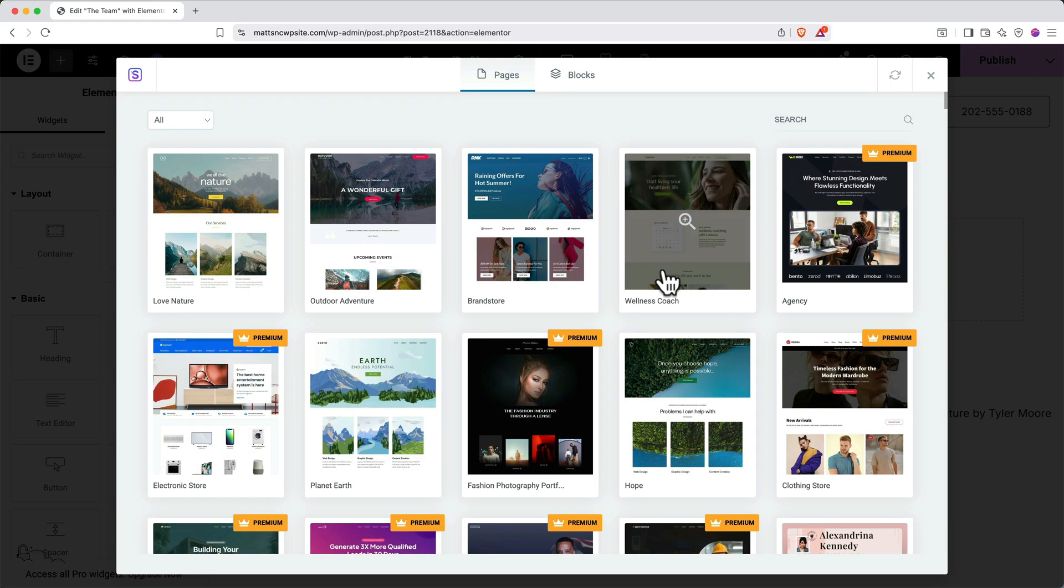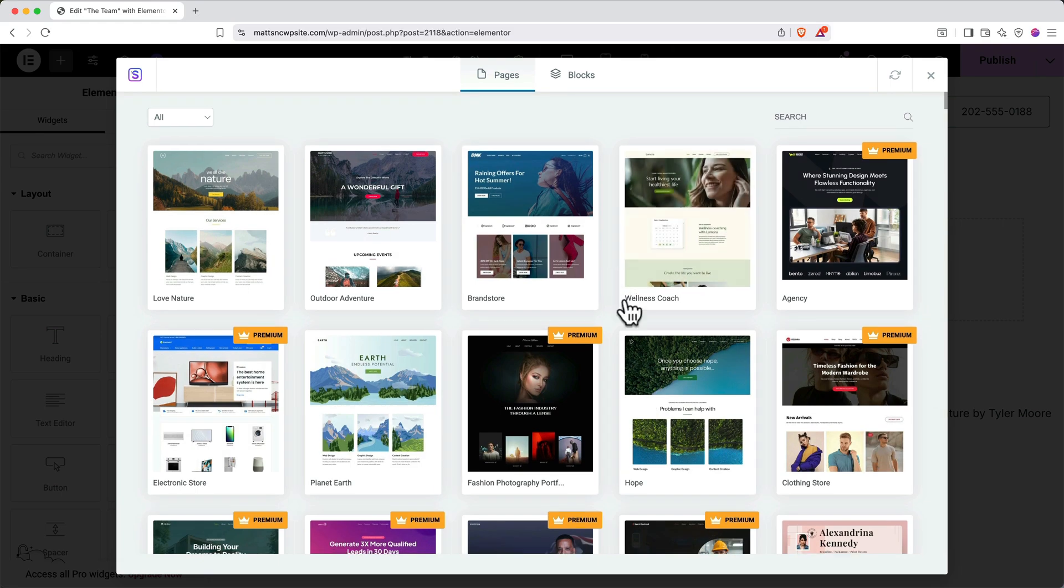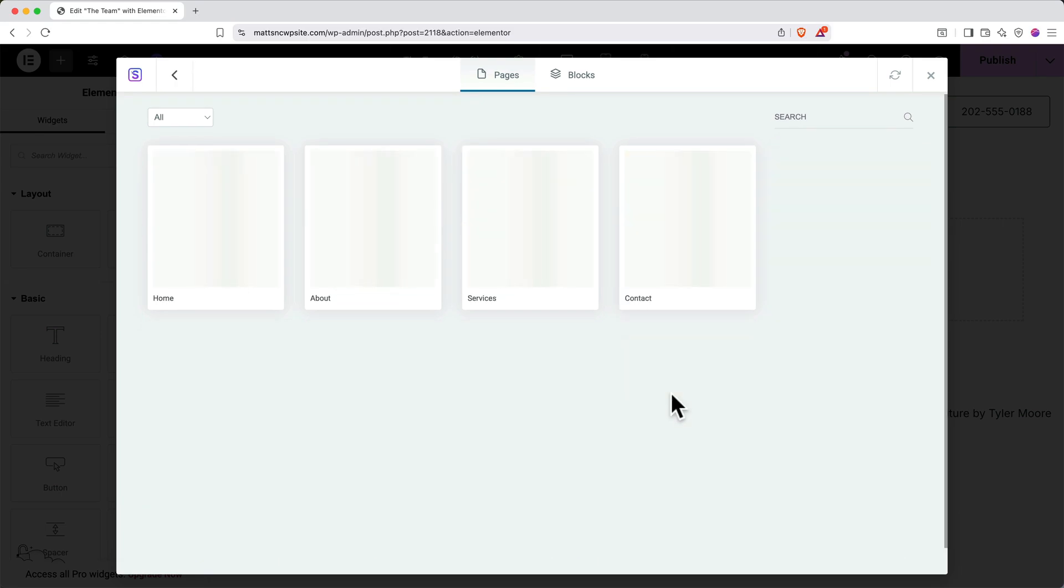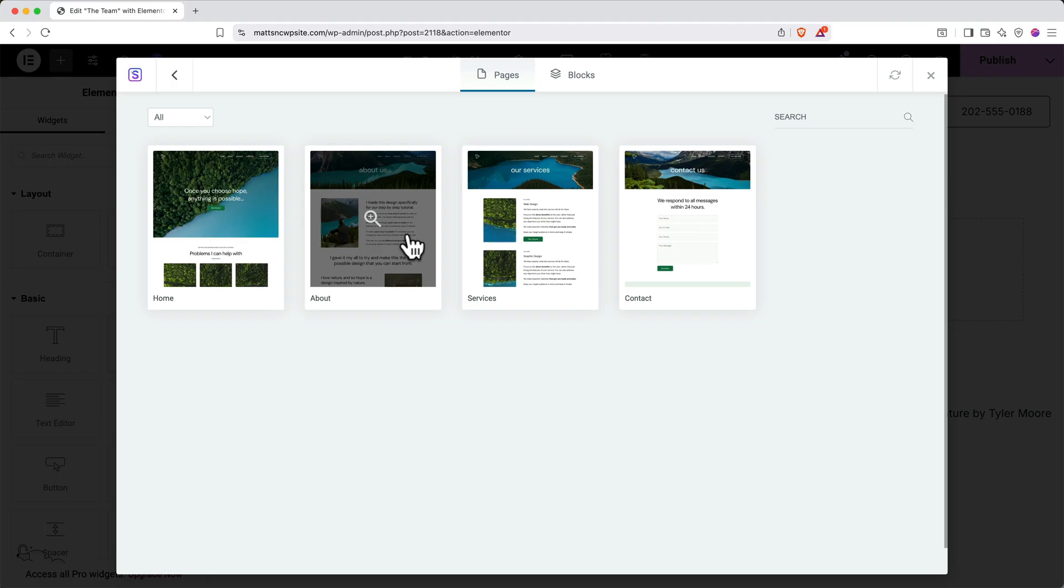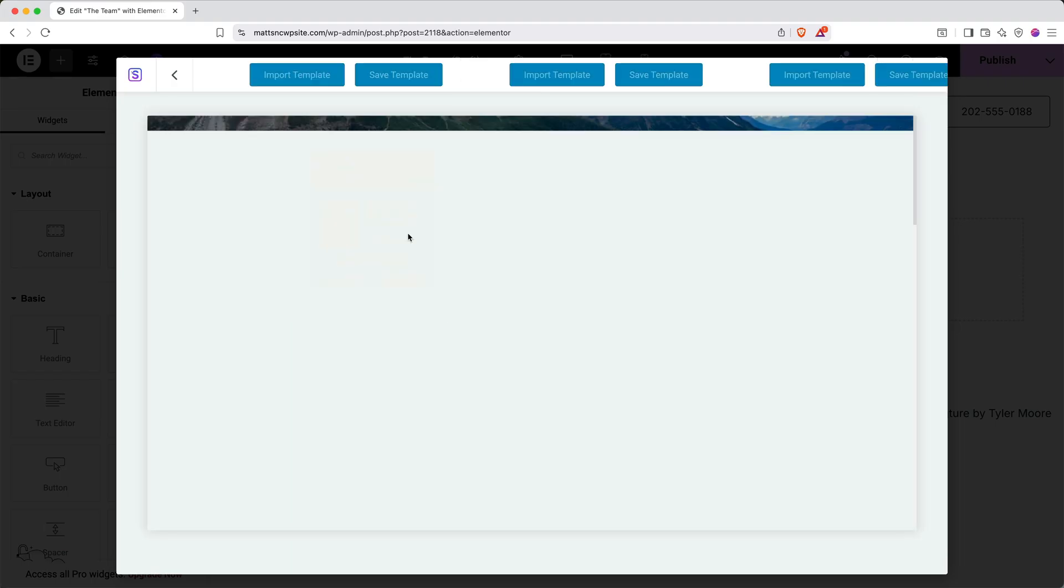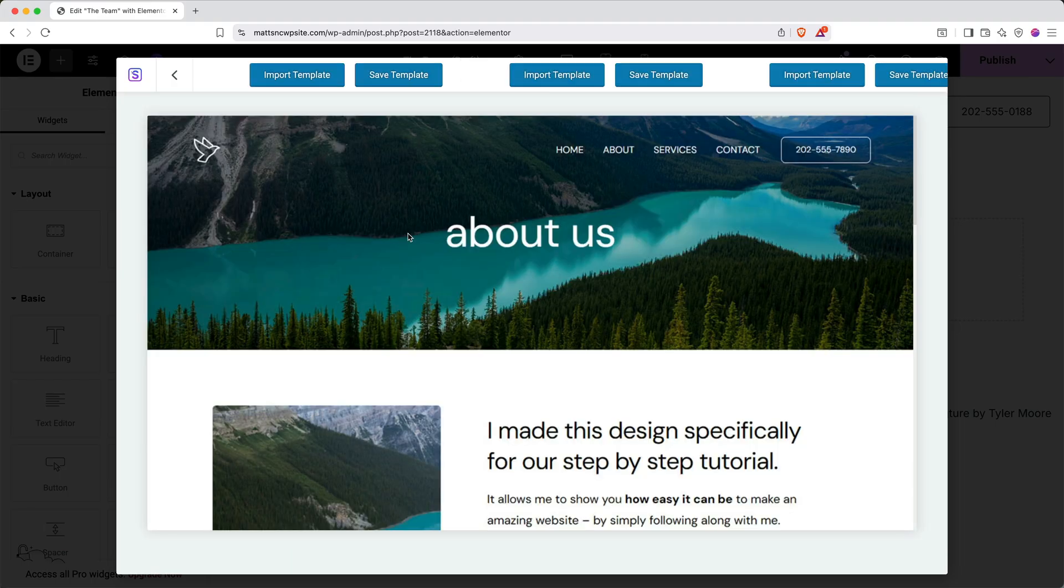Scroll through the gallery to find a general design you like. And when you open it up, you'll get options for individual pages. In my case, I like this About Us design here, so I'll go ahead and click to open it and then click Import Template.